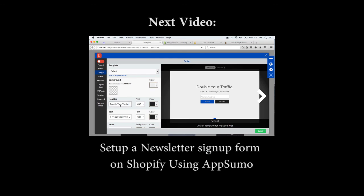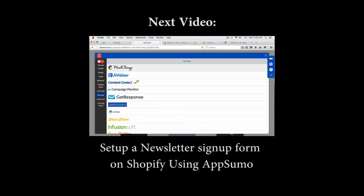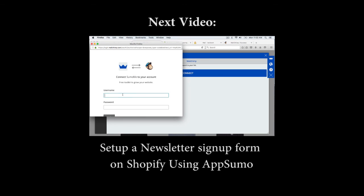Be sure to check out the next video on how to set up a signup form on a Shopify store. And don't forget to subscribe to this channel for other great ecommerce videos.